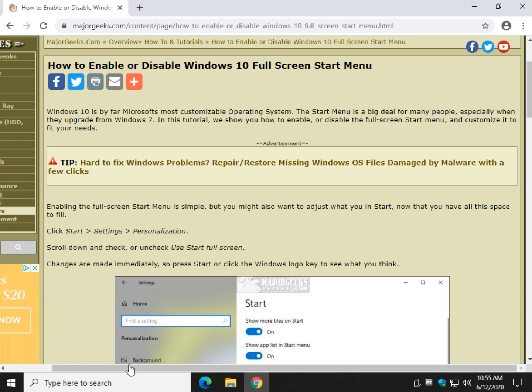Hey there Geeks, Tim with MajorGeeks.com. Today I'm going to show you how to enable or disable the Windows 10 full screen start menu.